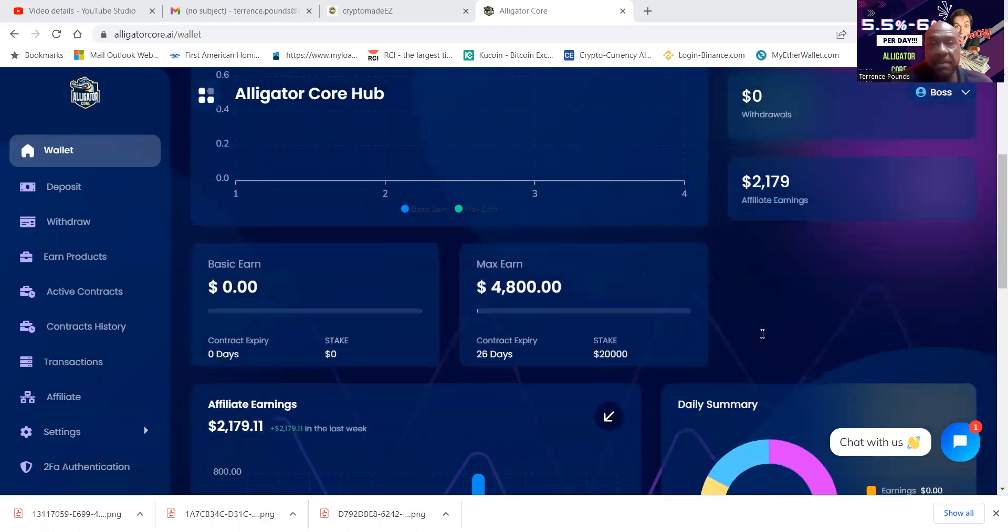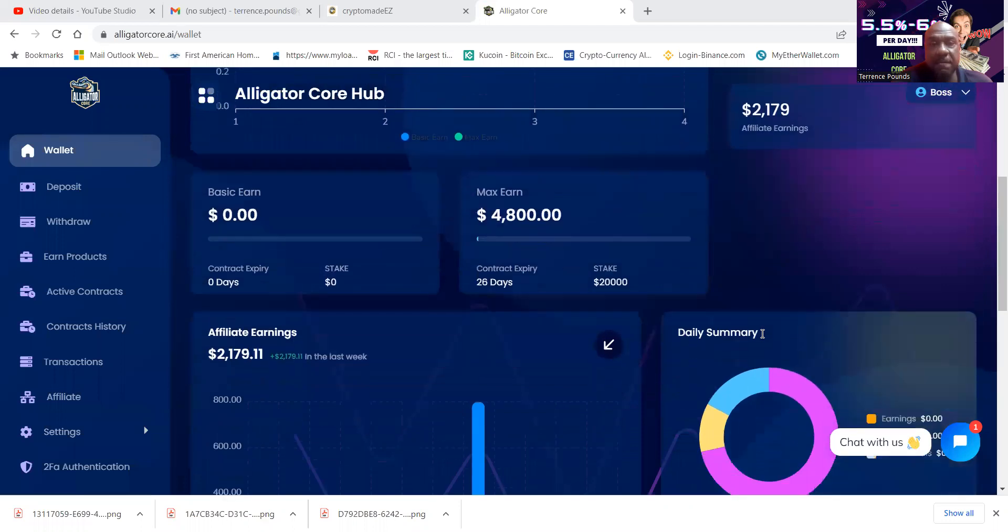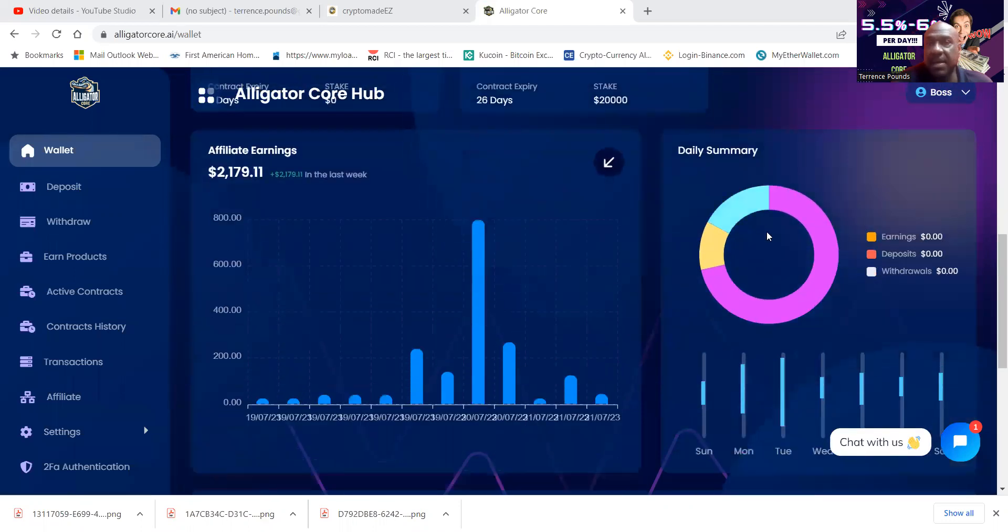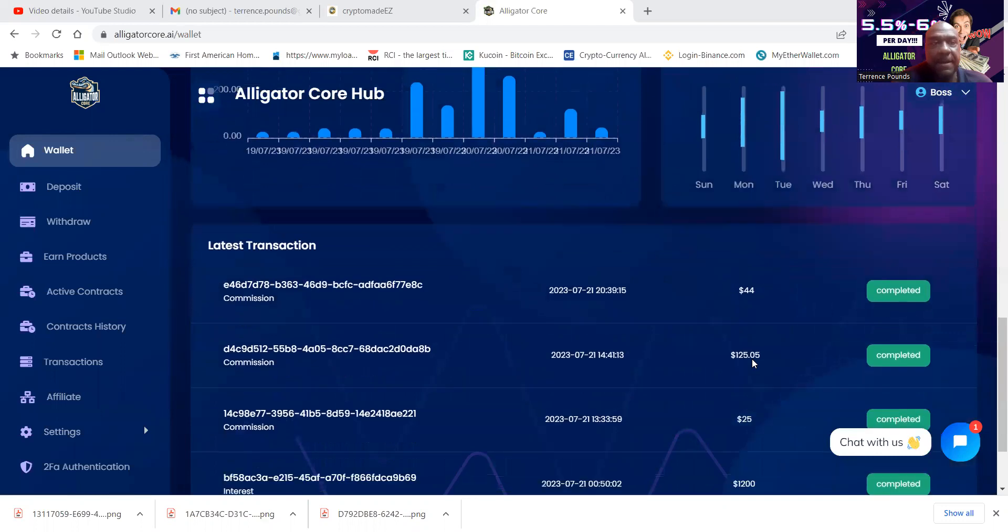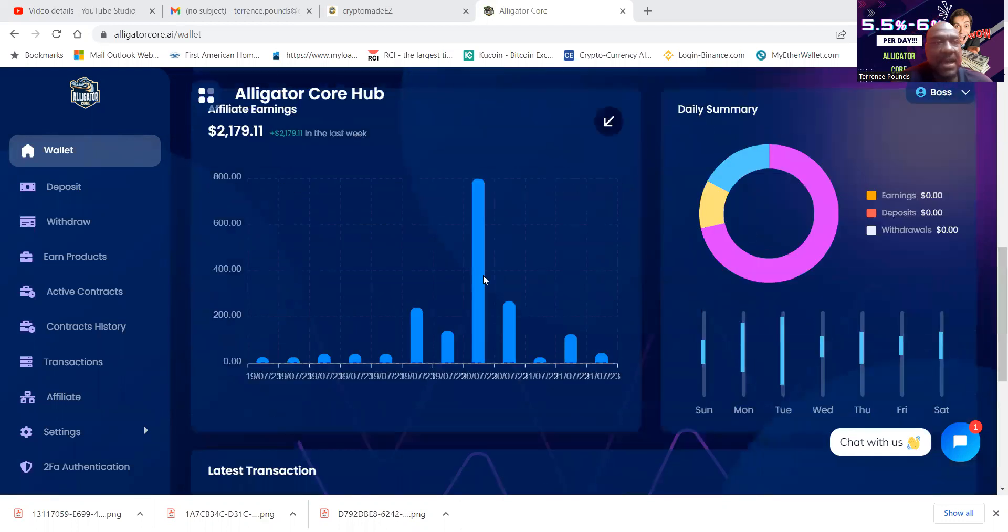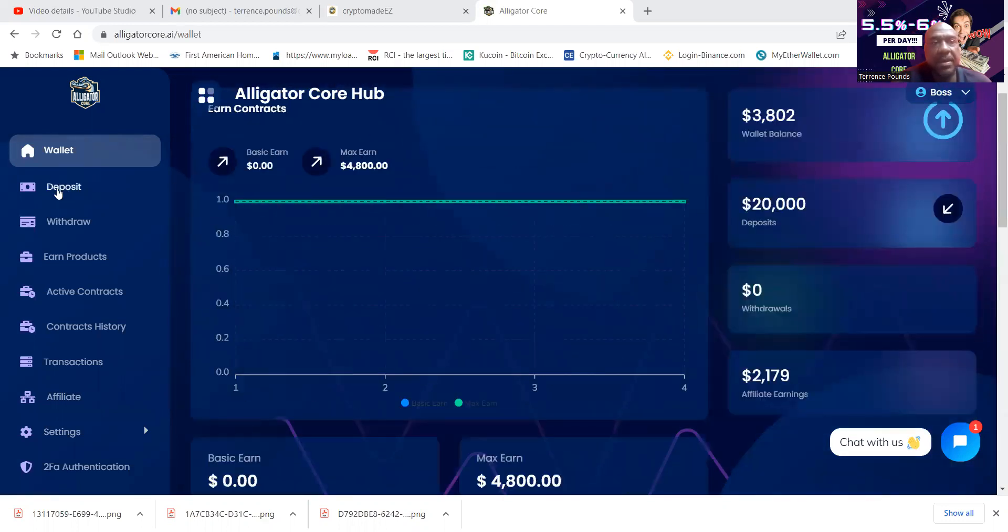And then folks, from the basic earn, the max earn, a couple thousand in affiliate earnings, here's my daily summary. And then folks, I have been withdrawing. When you get in and get started, you simply come in and click deposit.